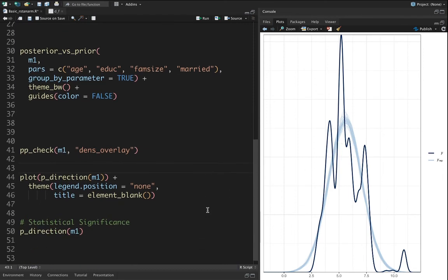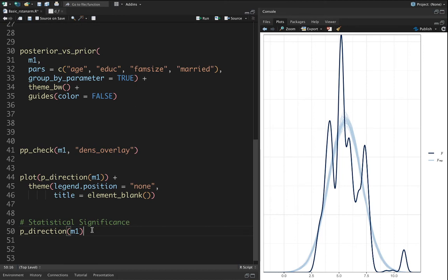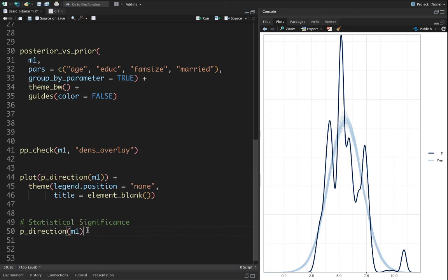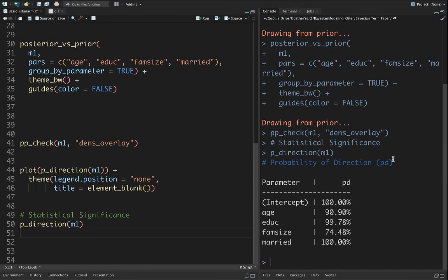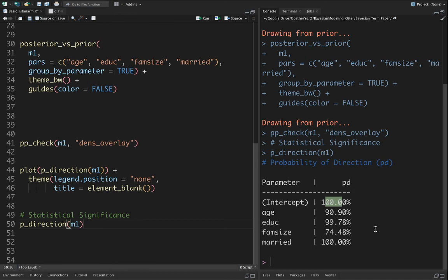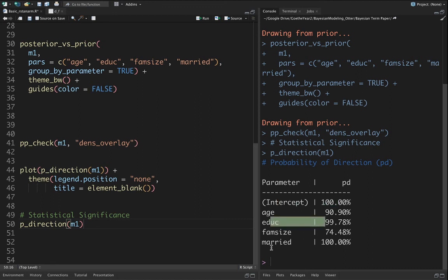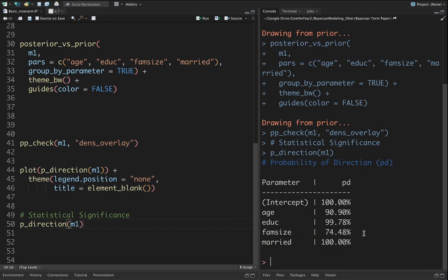One last thing is statistical significance. In Bayesian regression we do not have those standard statistical significant measures, but we have some pseudo-measures. One pseudo-measure is the probability of direction. The variables with probability of direction higher than 98% are statistically significant. In other words, intercept, education, and marital status are statistically significant if you compare them to the frequentist approach. You can even plot them.